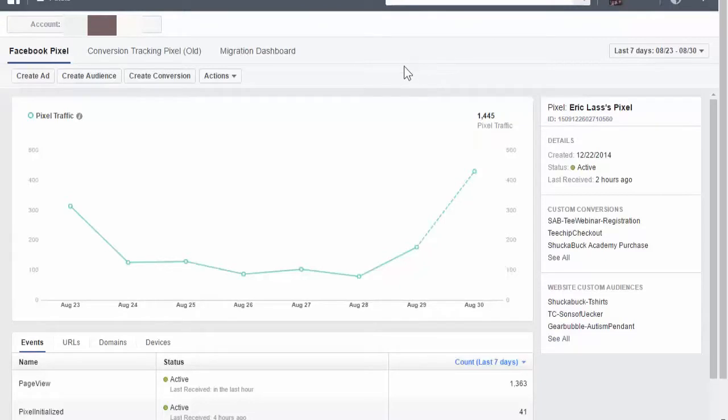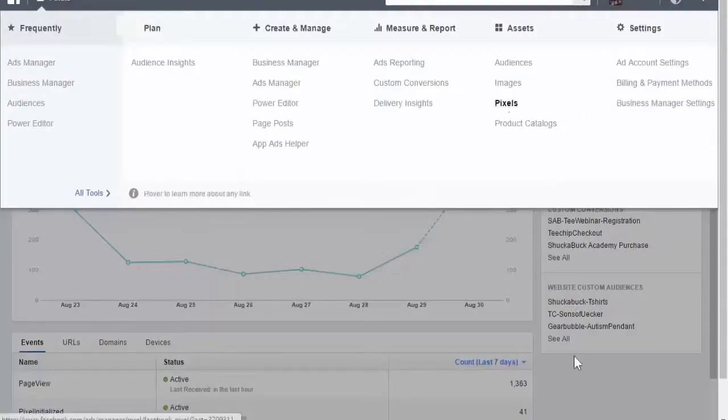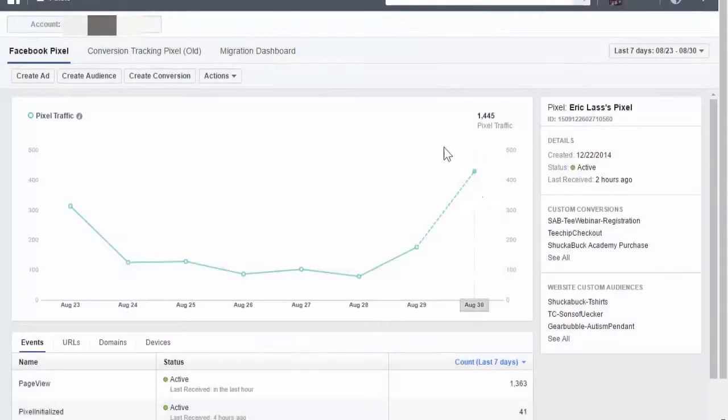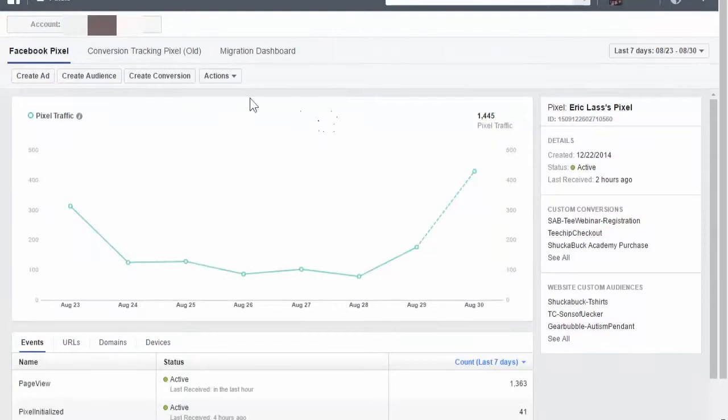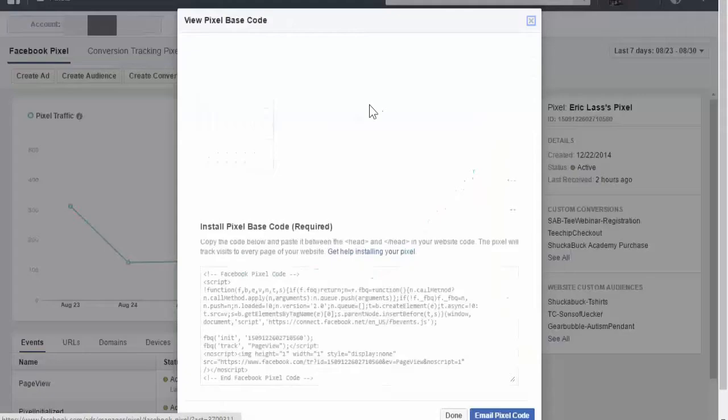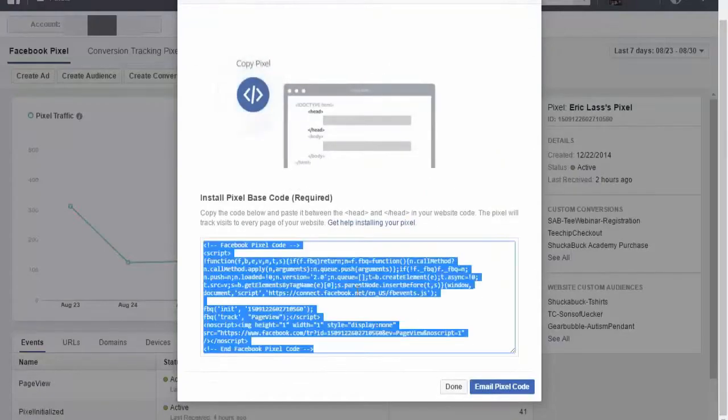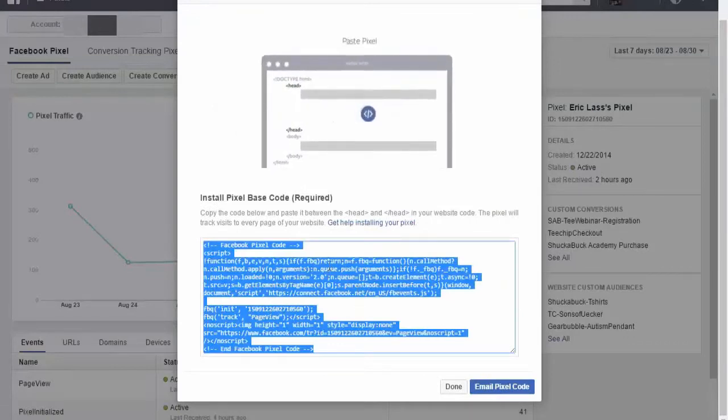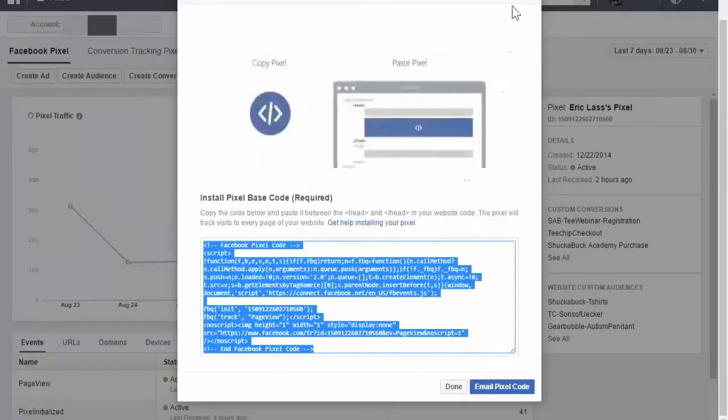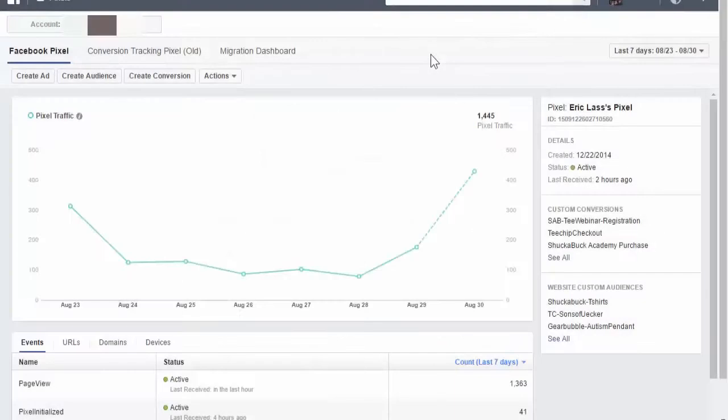The first thing you want to do is go into your ads manager and go to pixels. It will take you to this page. Second thing is you want to view your pixel code. This is your code. Everyone has a unique number in here and all you gotta do is copy it and paste it into the head section of your website. If you're using a content management system like WordPress, I'll show you how to do it with a plugin. It makes it really simple.